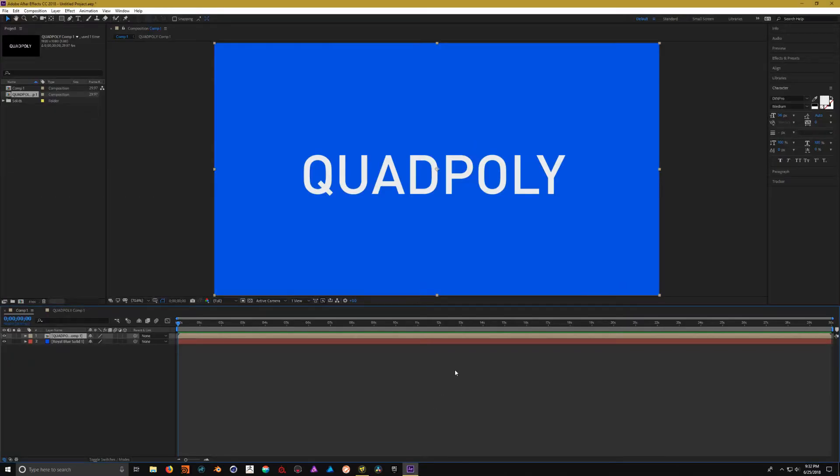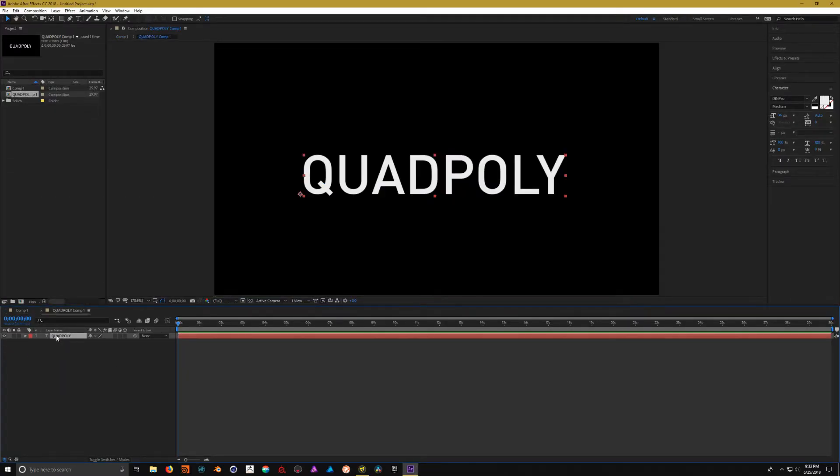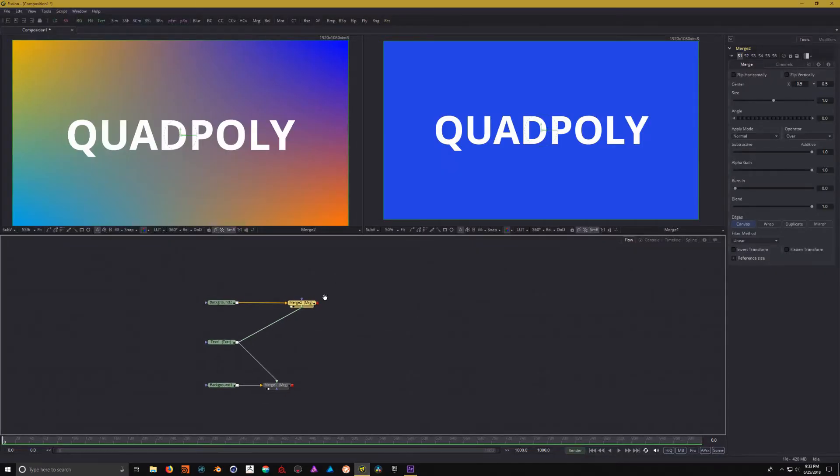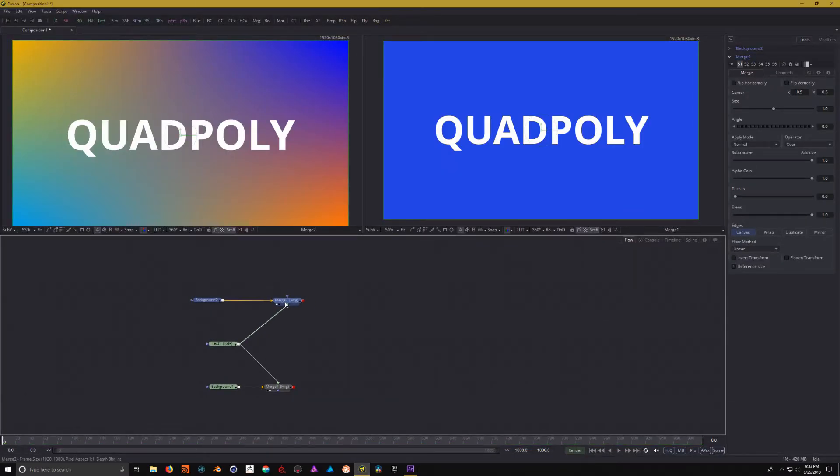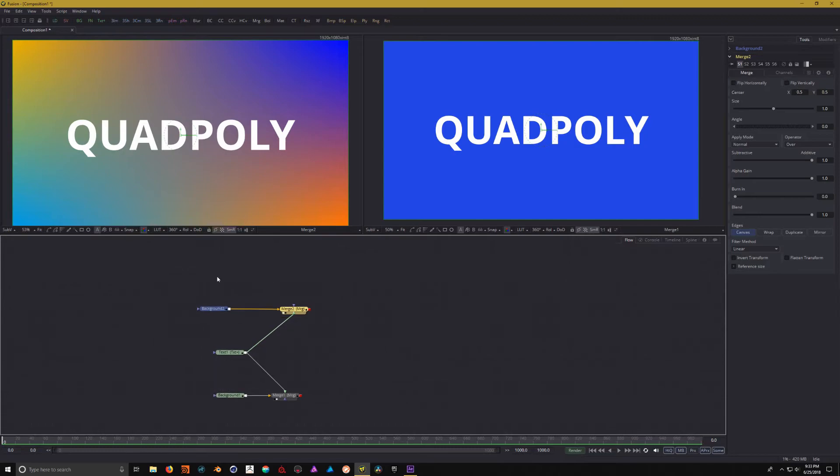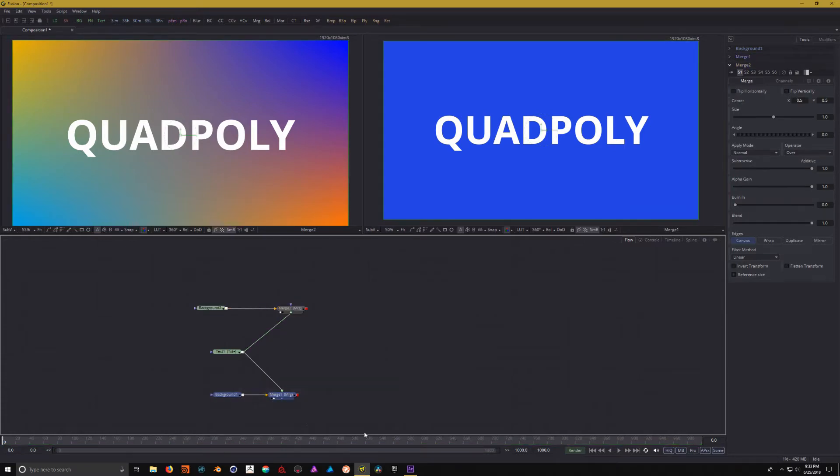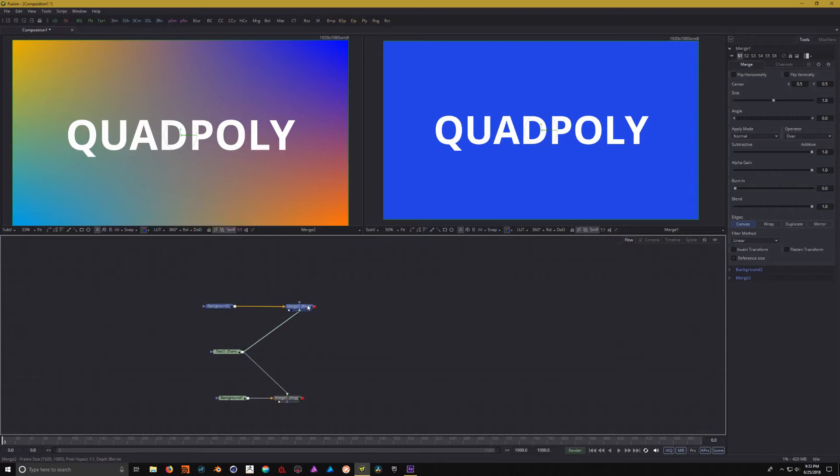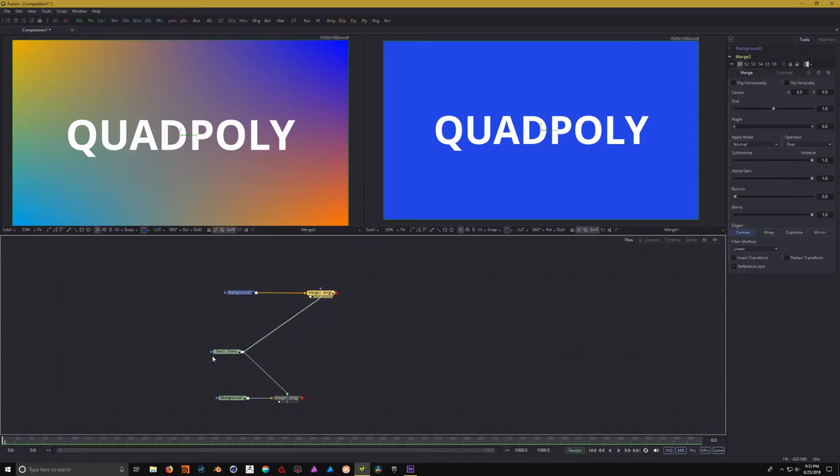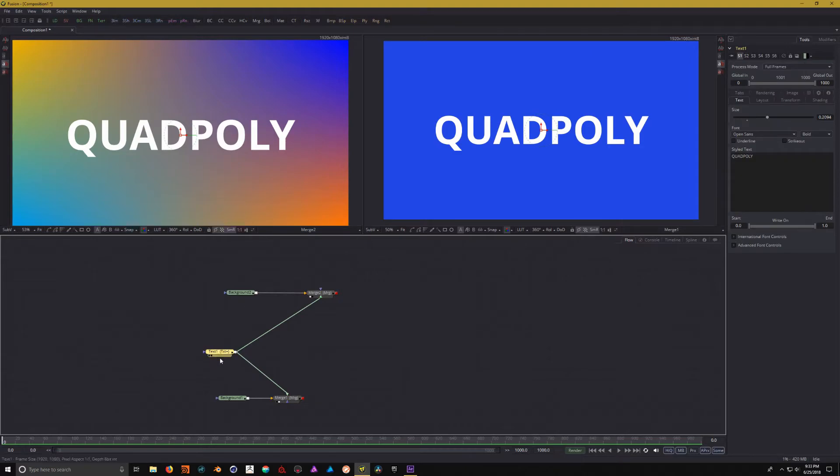You'll notice that in After Effects, I have one comp and then I have the text feeding the other comp. Well, in Fusion, this comp, this group of nodes, could act or be similar to a comp, just as much as these are similar to a comp. Now, because we're working with a flow, we could come in here and say, inside of this comp, let's just add a blur.